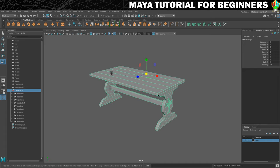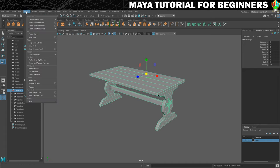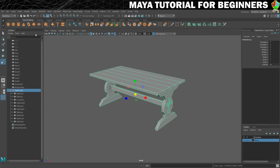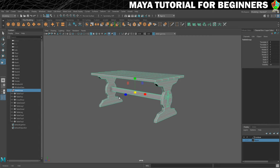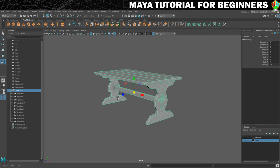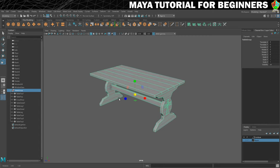To do that, there is a nice quick menu command for it. If we go to Modify, there is something here called Centre Pivot. We give that a click, and now that pivot is bang in the centre of all of this geometry.